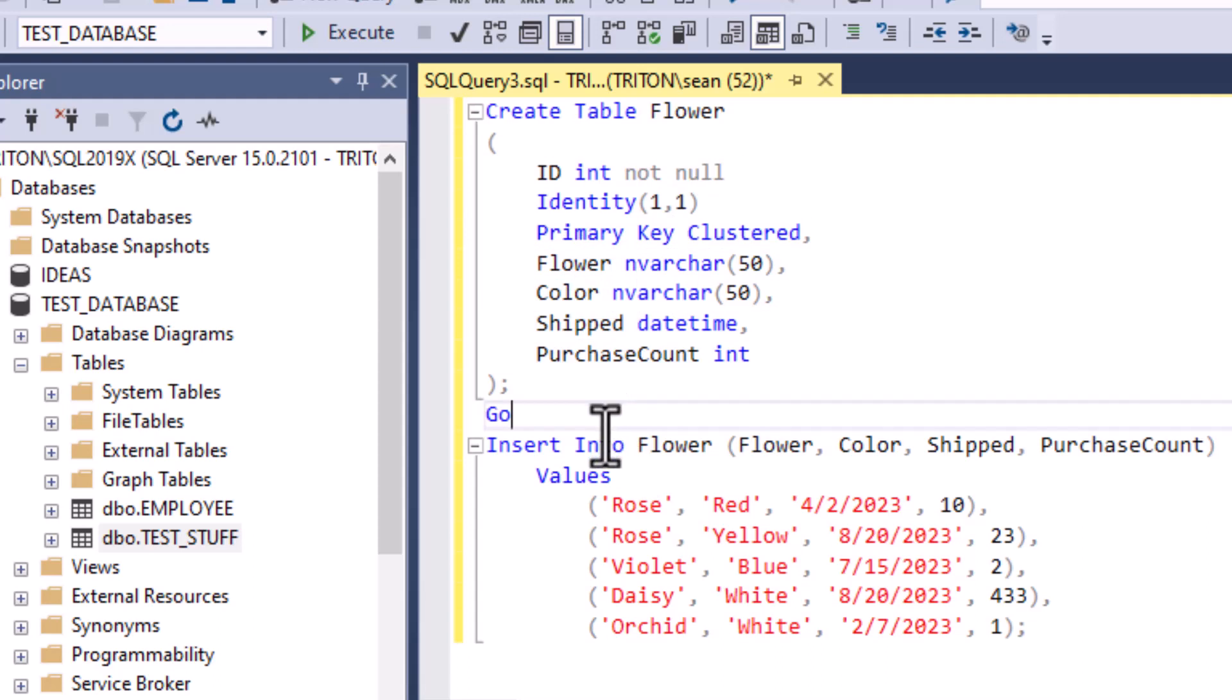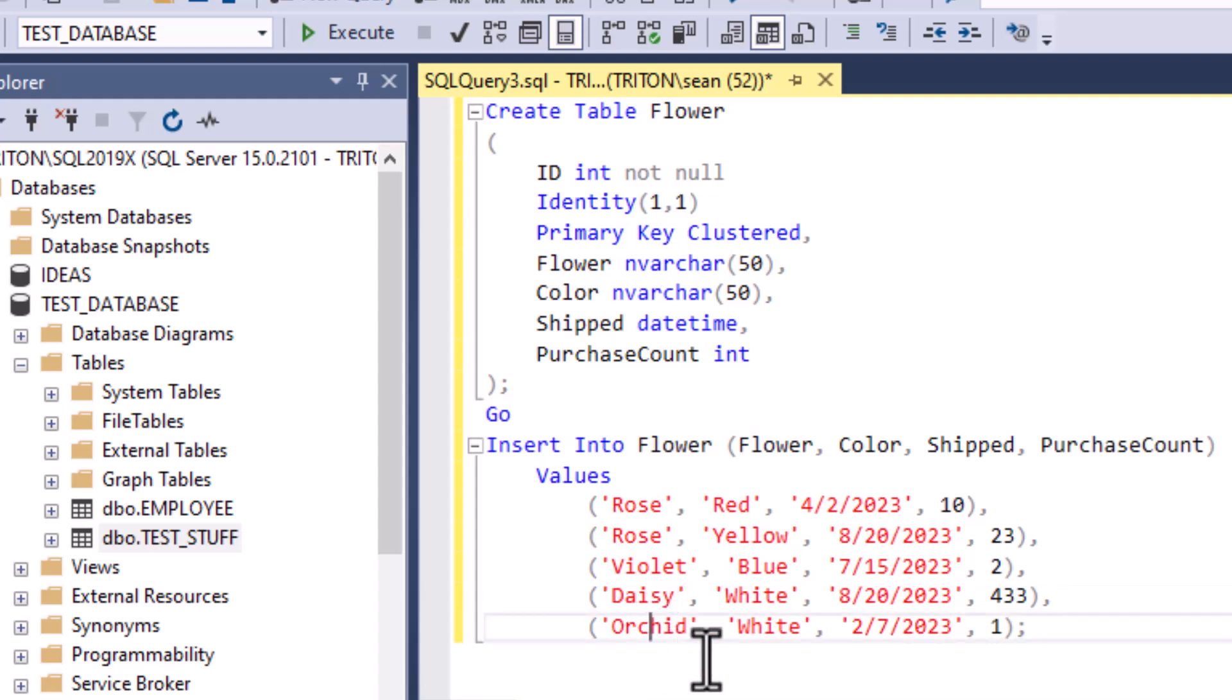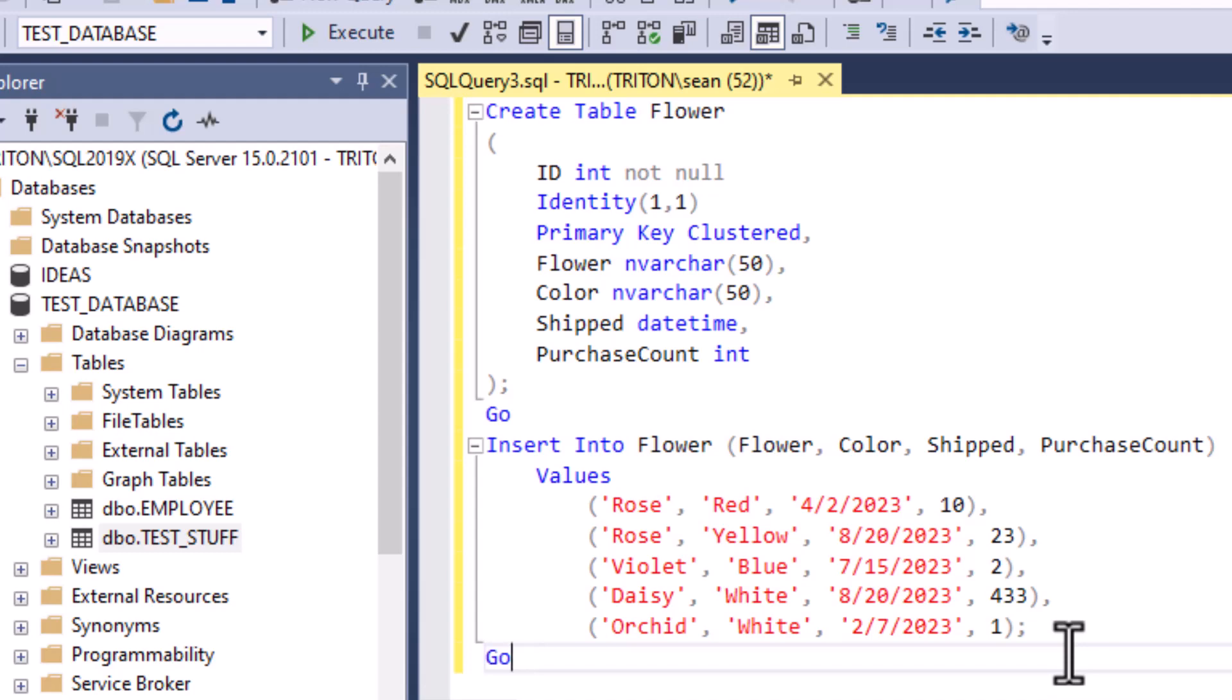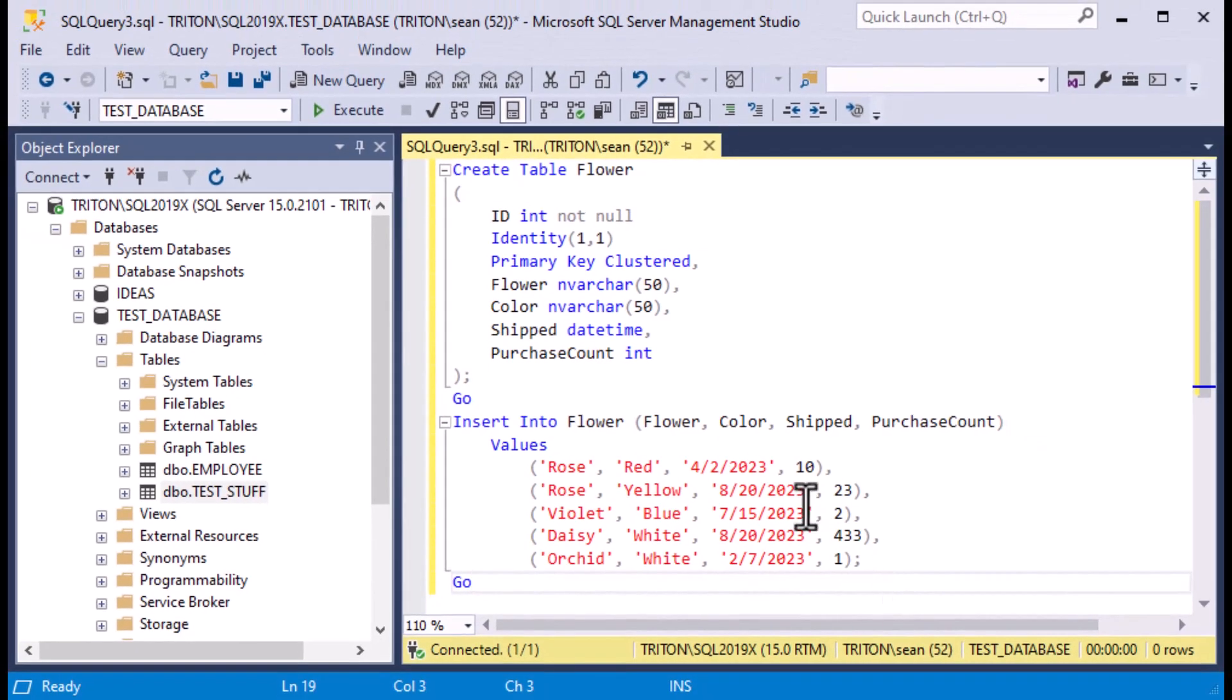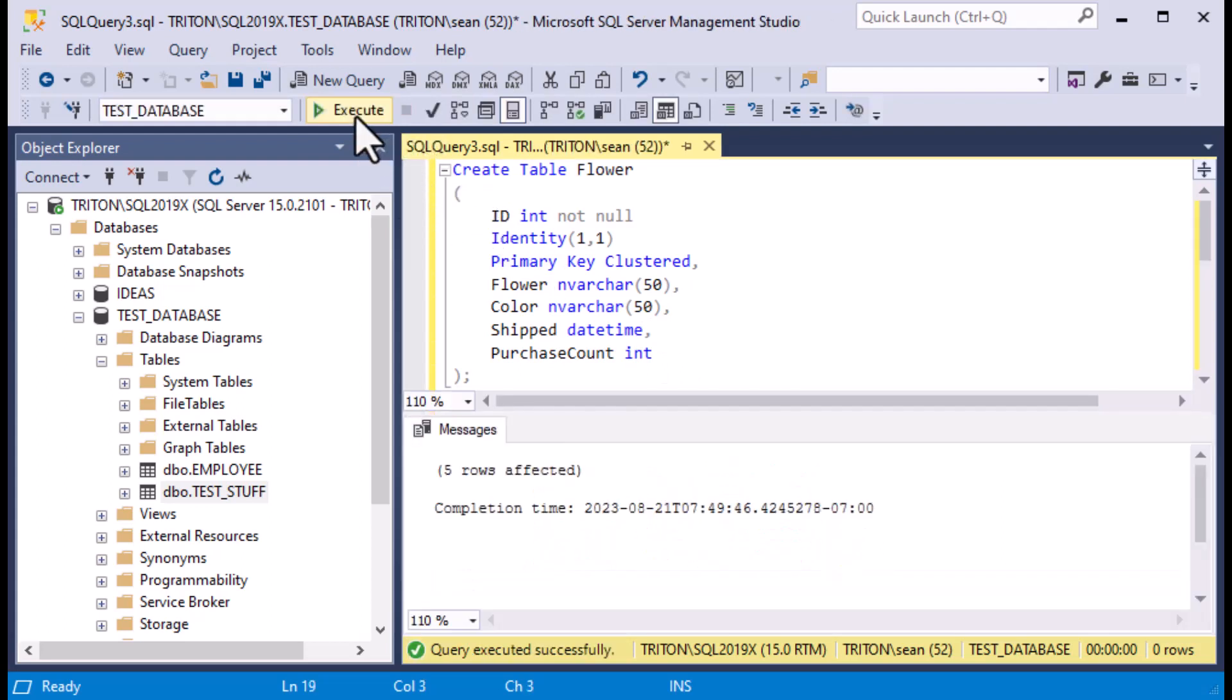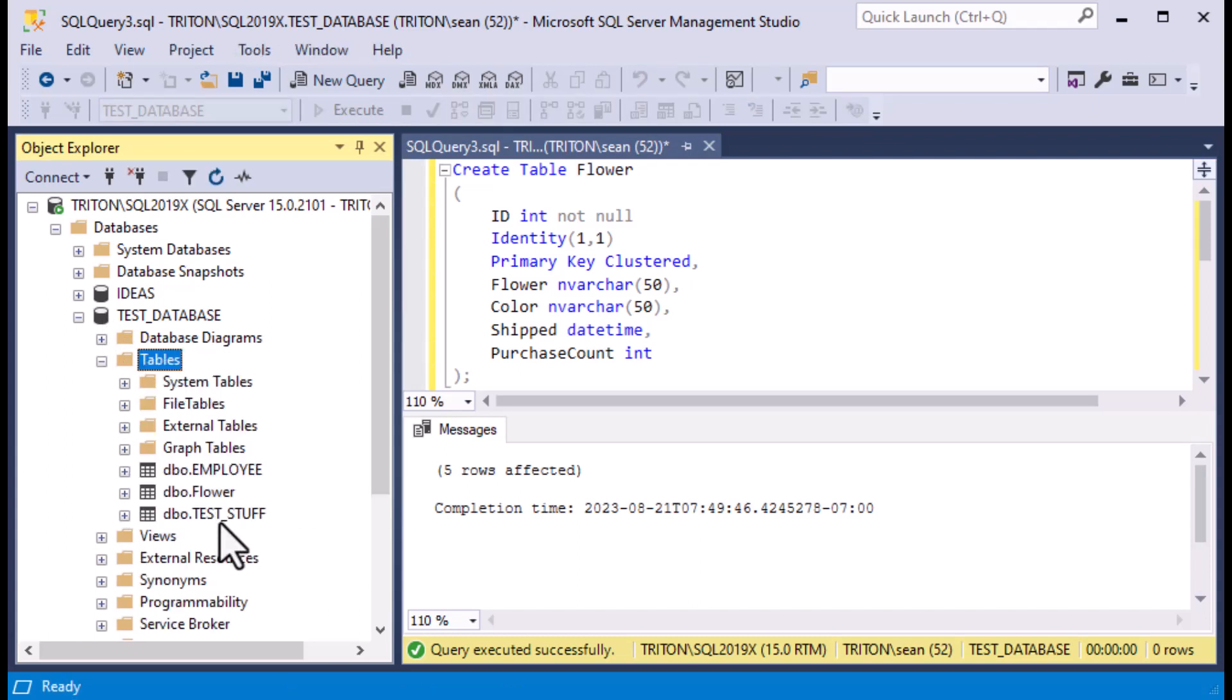You can see I've got flower, color, shipped, and purchase count, and we've got a primary key on there as well. Then we're going to insert some values into that table. We'll insert a couple of roses, a violet, daisy, and an orchid. That's all we really need in order to demonstrate our select case. I'll just hit execute and you can see that my database was updated.